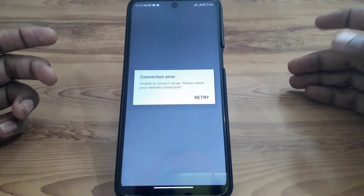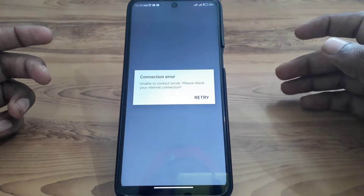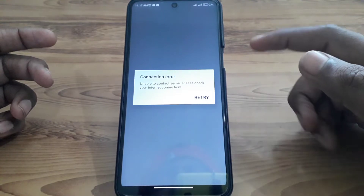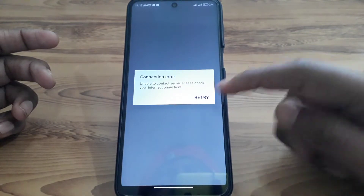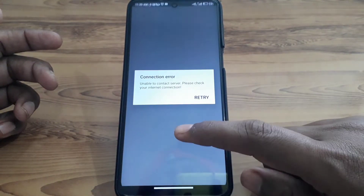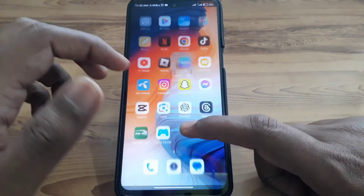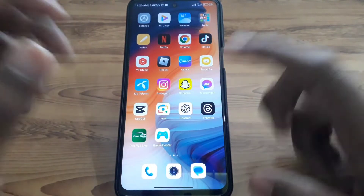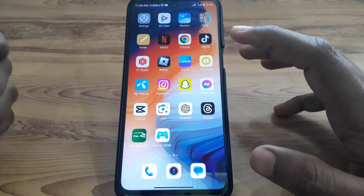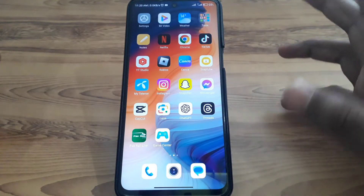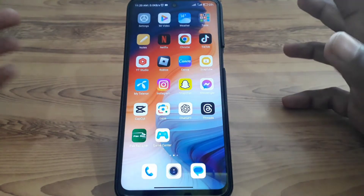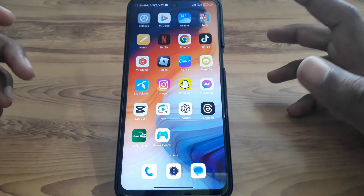Hello everyone and welcome to my YouTube channel. Today we are going to discuss how to fix the 'Unable to contact server, please check your internet connection' error on Roblox mobile. So if you are having this kind of error on Roblox mobile when you open the app, there are many reasons behind this error.